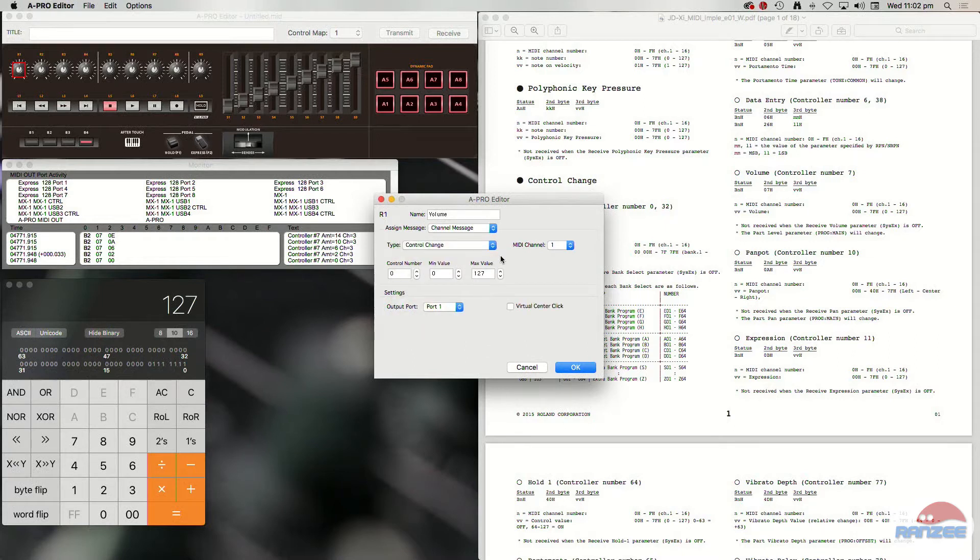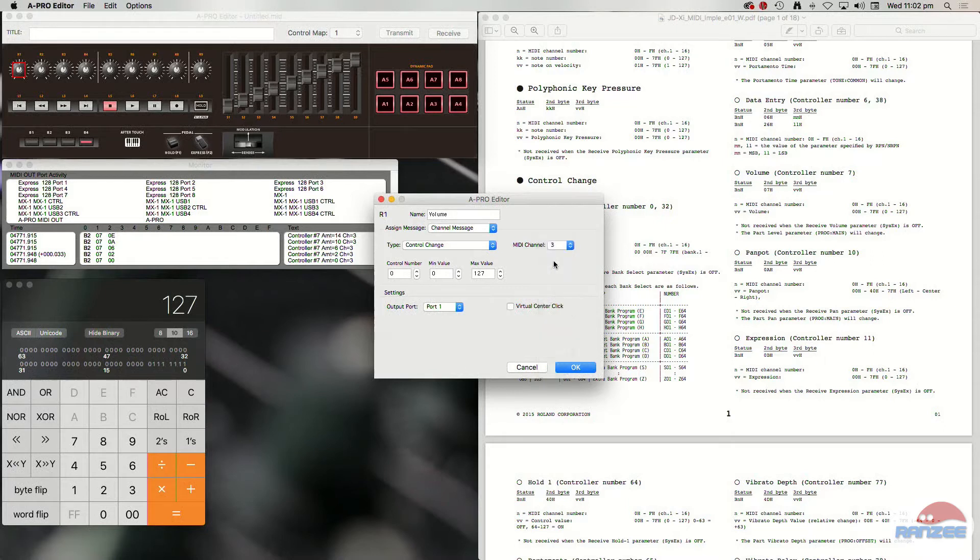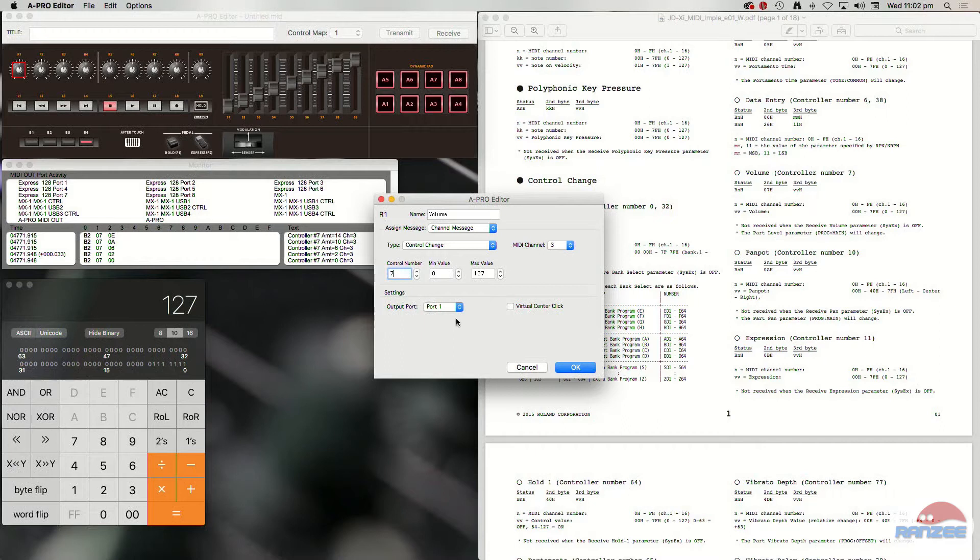The control number, midi channel, because we're working on the analog part, it's midi channel three. Control number, as it says over here, is control number seven. So we'll put seven in.